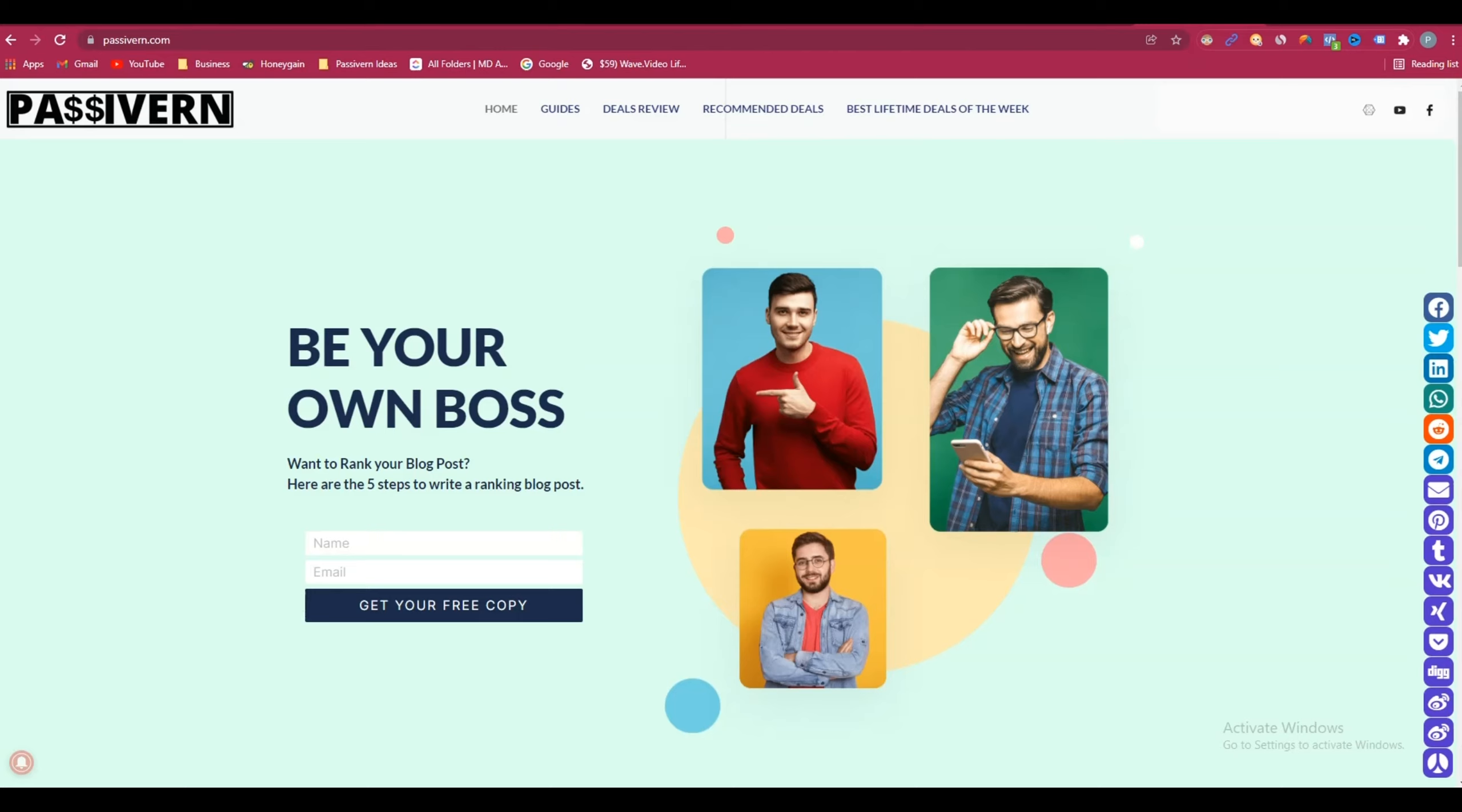Hello guys, welcome to Pesivern. In this video I will show you how you can install Optinly on your website without using the Optinly plugin. That means how you can install Optinly on your website using Google Tag Manager.